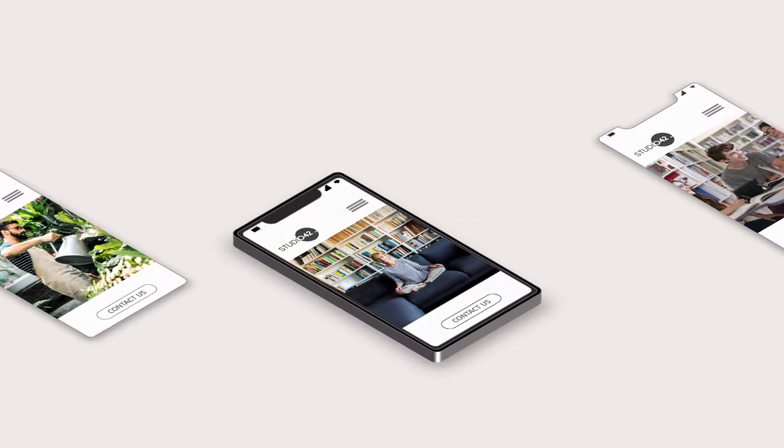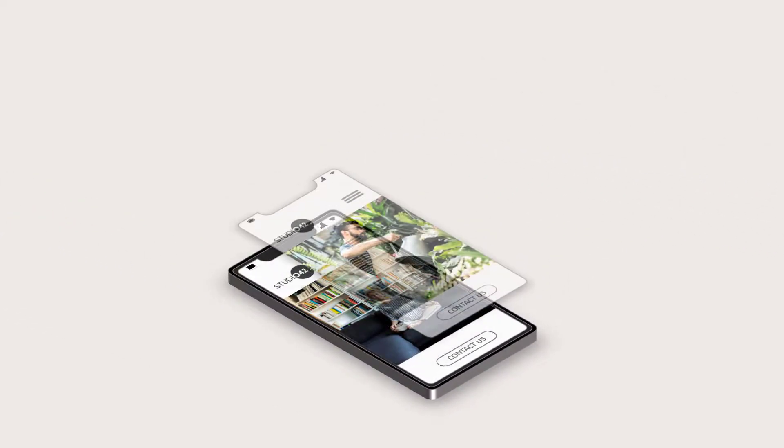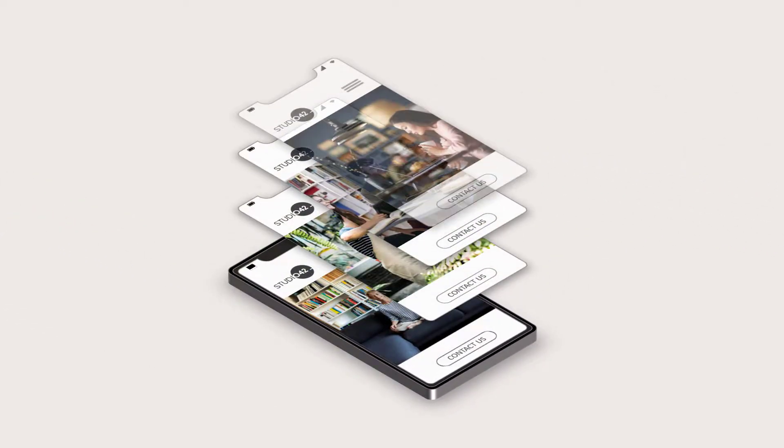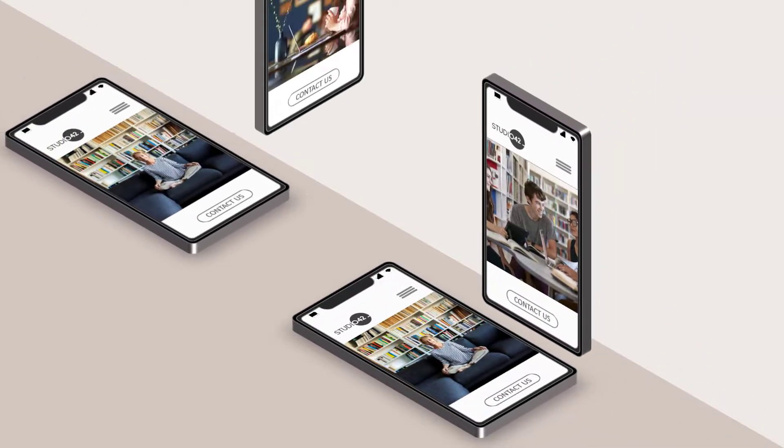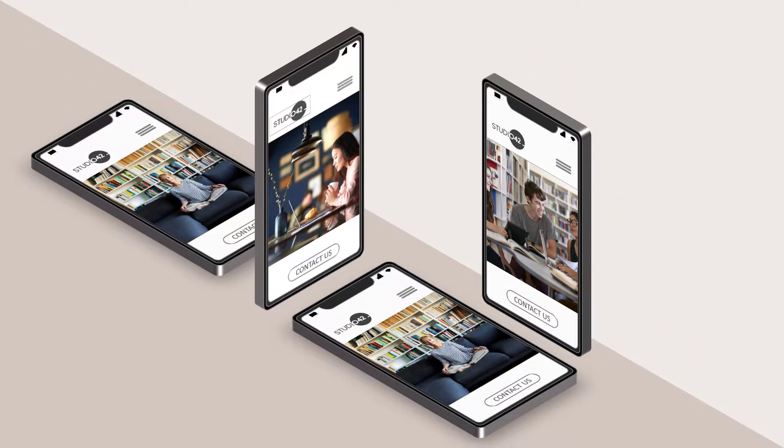Howdy folks! Welcome to another fun tutorial. Today, let's learn how to create these really cool isometric phone and app layout designs.